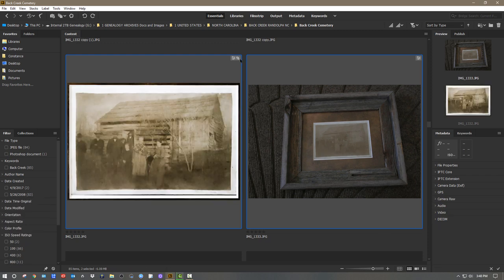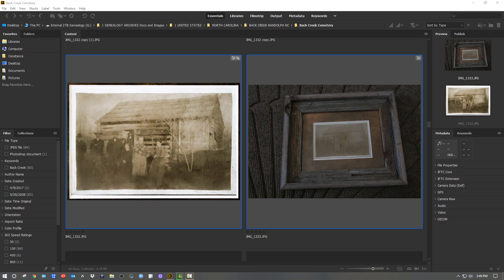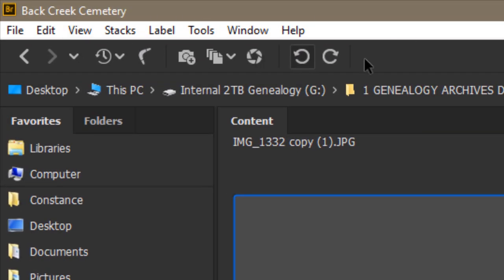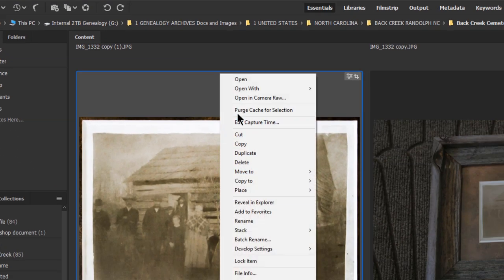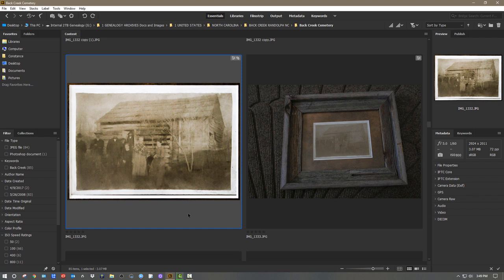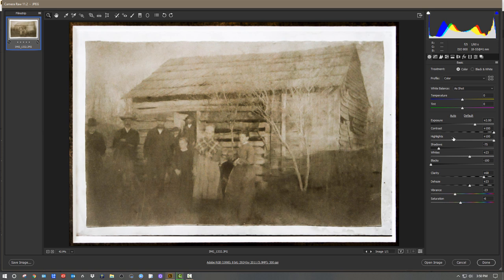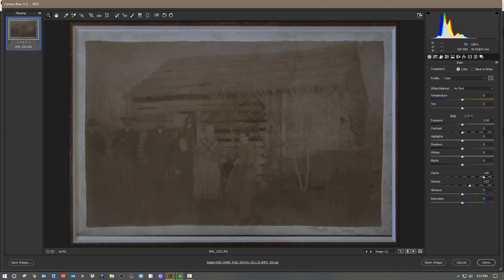I'm going to zoom back out and show you the before and after. That is pretty much all I can do with this image. When you're done, all you have to do is hit Done and it takes you back into Bridge. You'll notice little icons at the top showing that you made some adjustments. While in Bridge you can right-click and open in Camera Raw again for additional adjustments. If you want to revert the image back to the way it was, just hit the Default button and it's back.